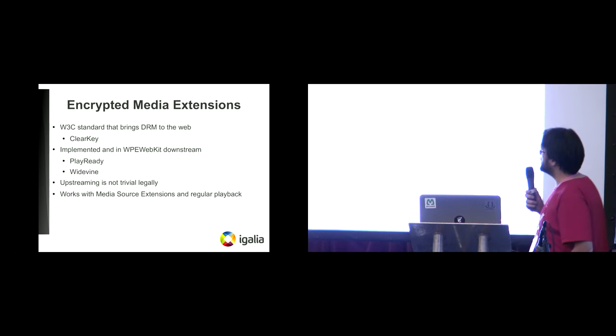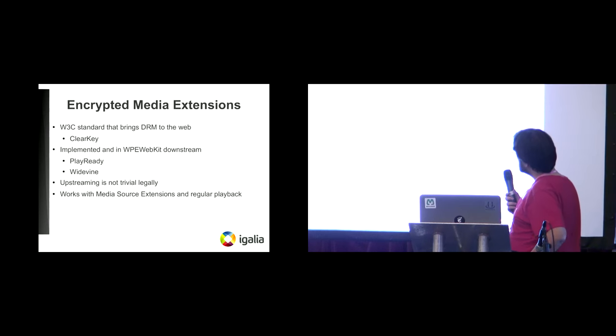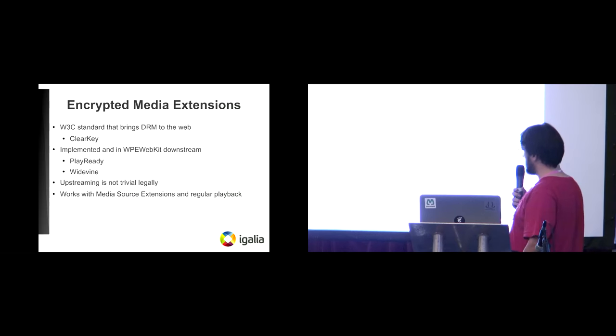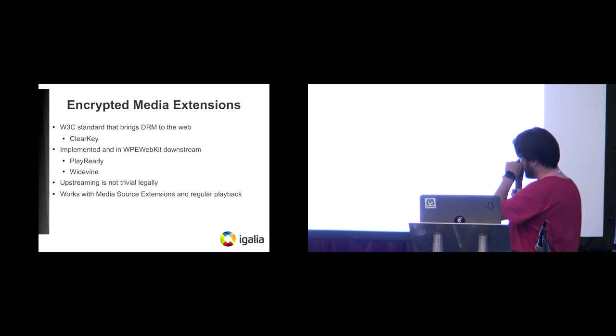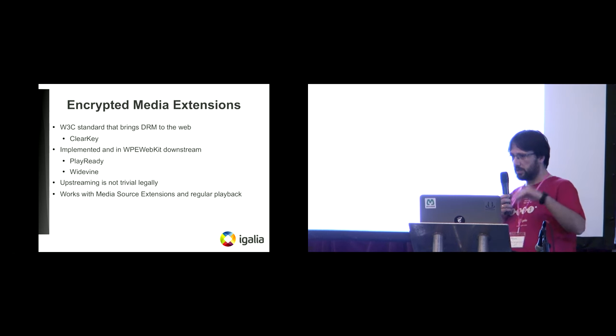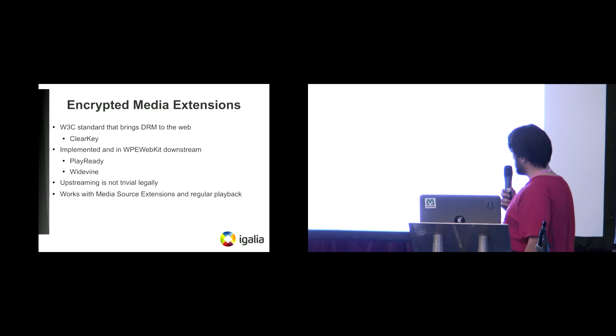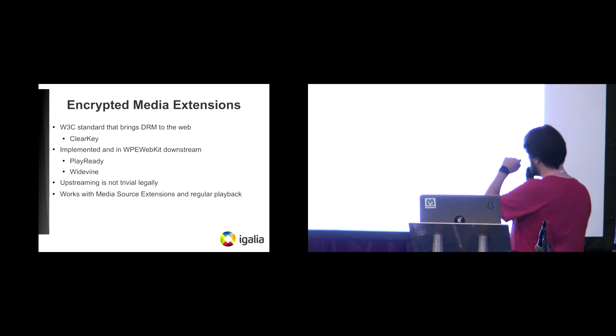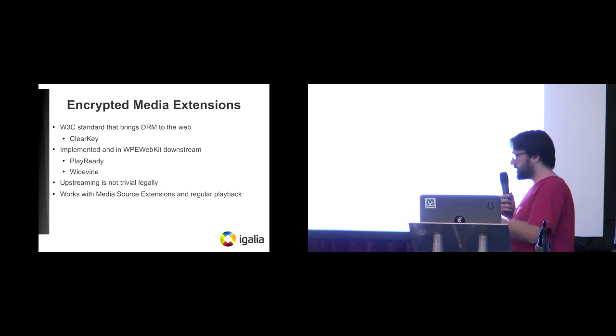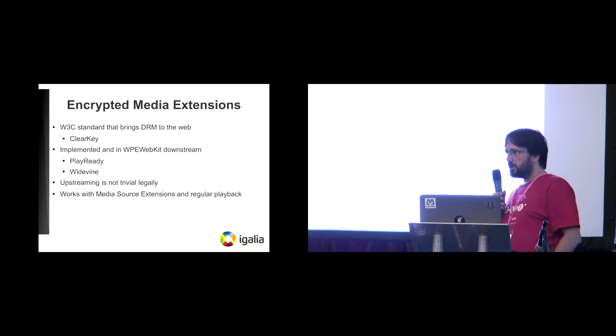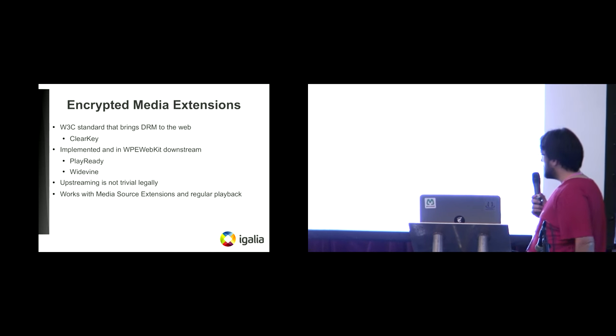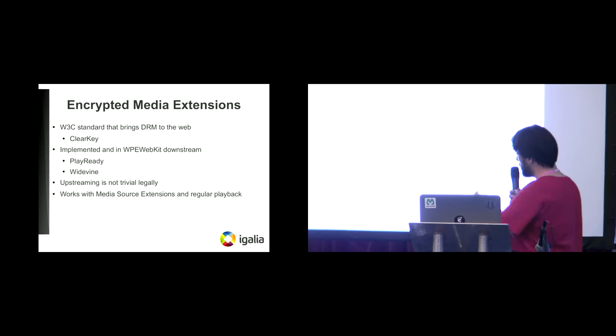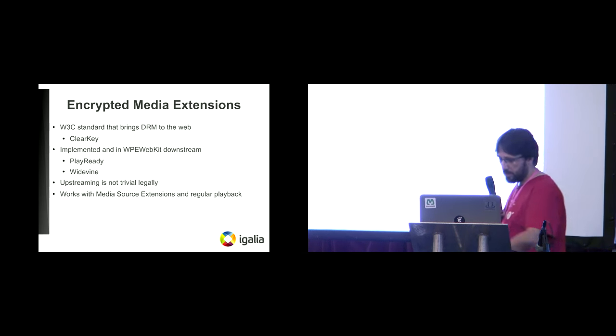So first I'm going to say a bit about encrypted media extensions. Encrypted media extensions are a W3C standard that brings DRM to the web. What W3C specifies is ClearKey, which is kind of a toy implementation of encryption. This is what we support upstream, and in WPE downstream we have some implementation for PlayReady and Widevine. Upstreaming those is not trivial legally speaking. And it works - our implementation works both with media source and regular playback.